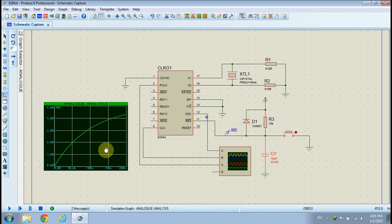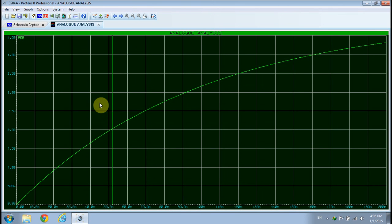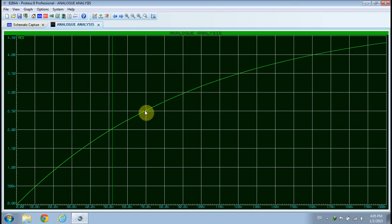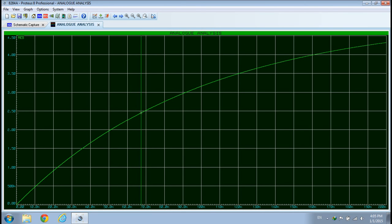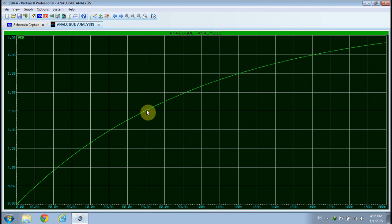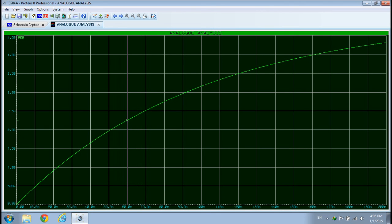Double-click the title bar of the Analog Analysis window to show the analysis results. The analog analysis simulation shows that the capacitor charge will reach 2.5 volt after 69.5 milliseconds.